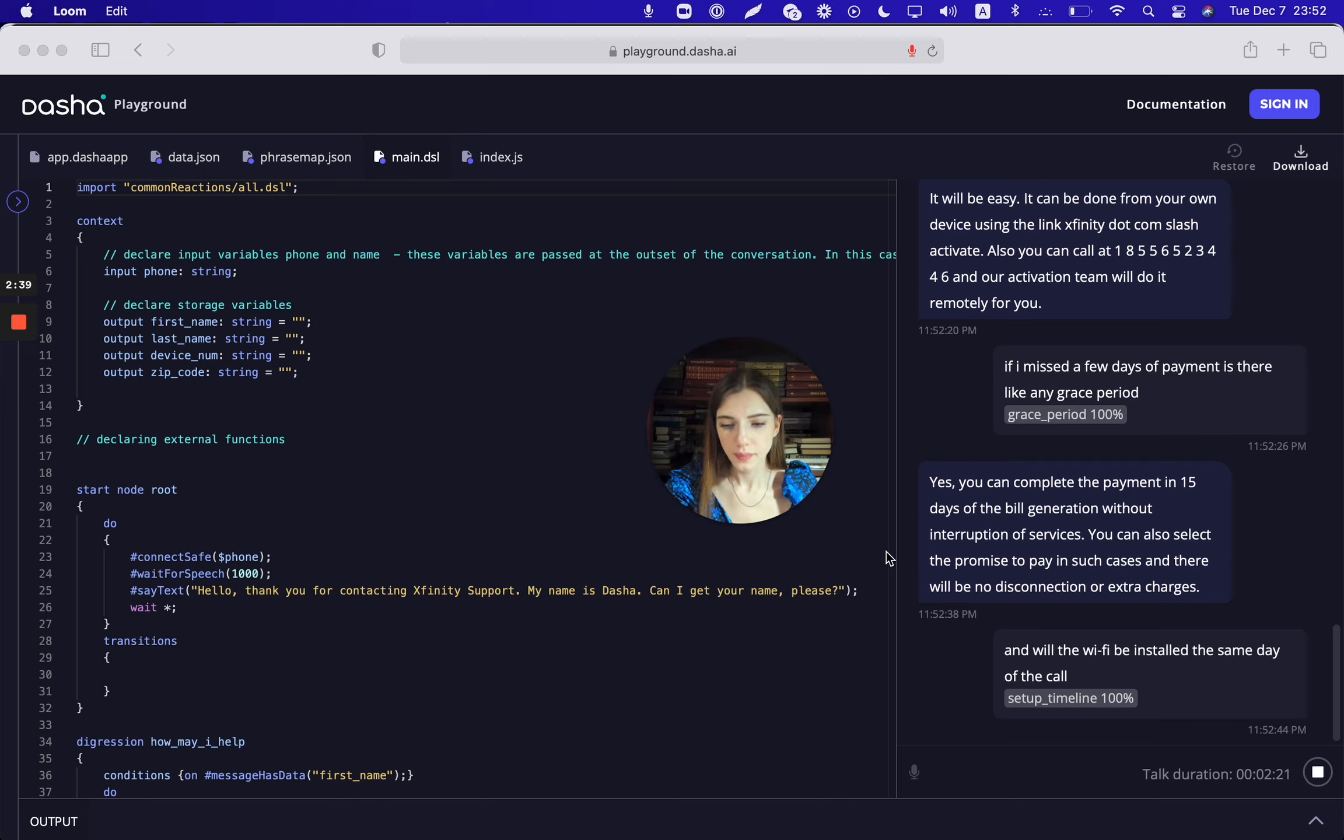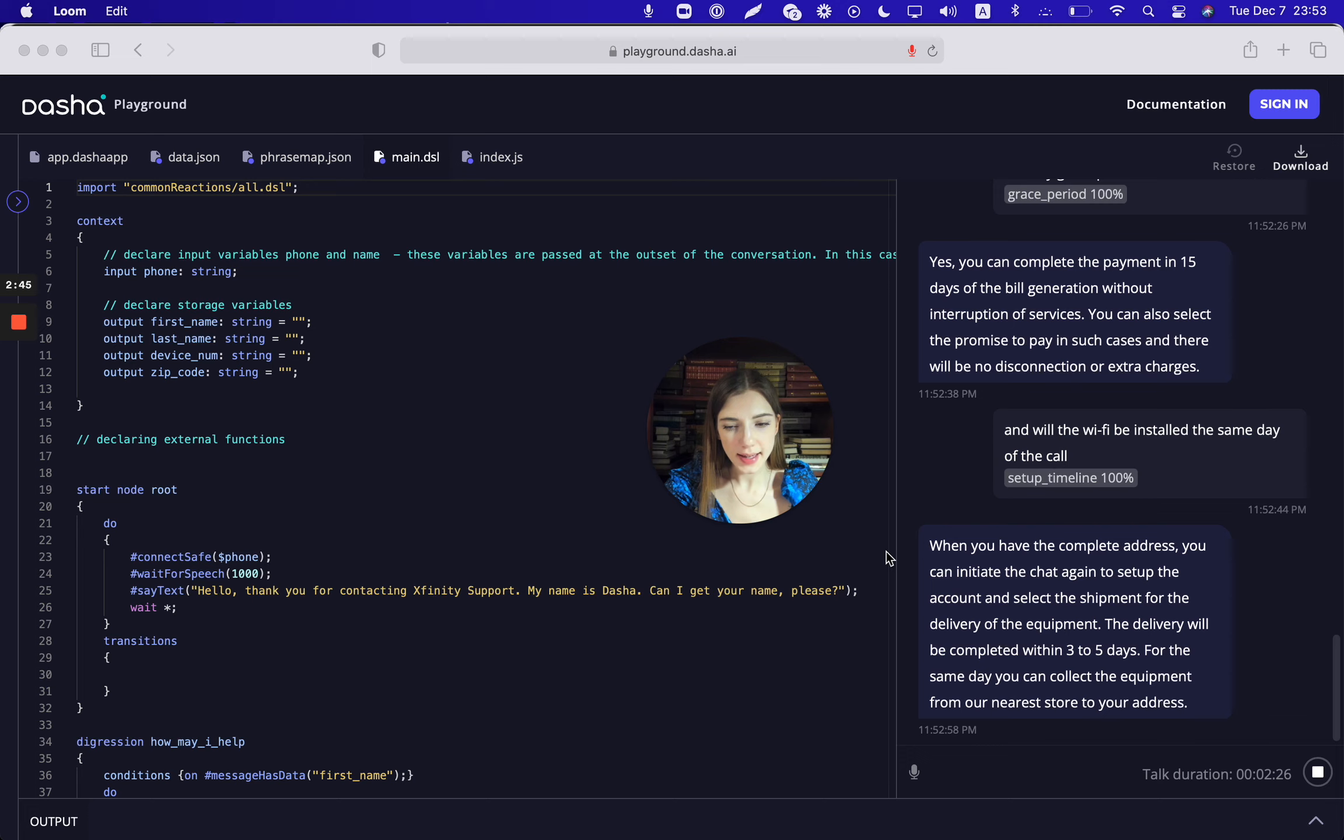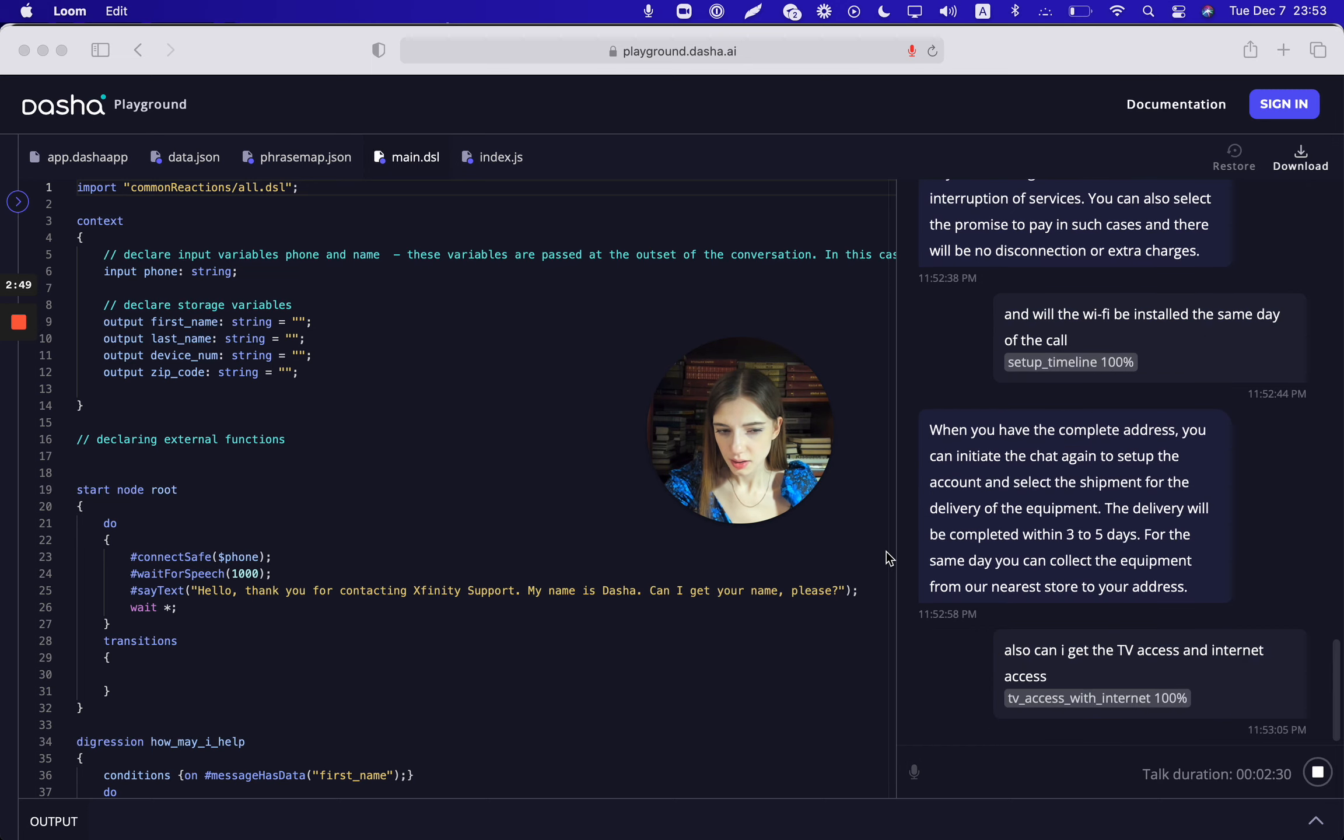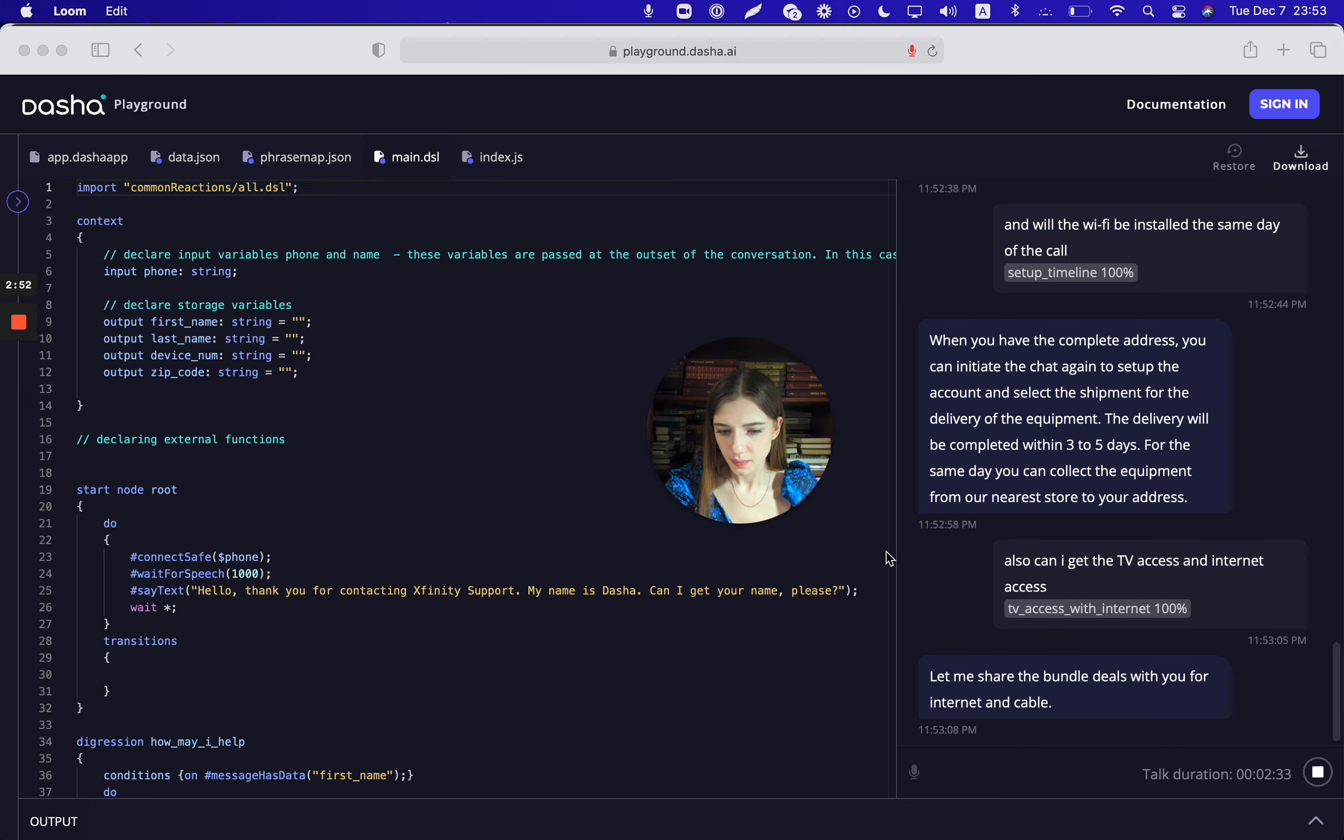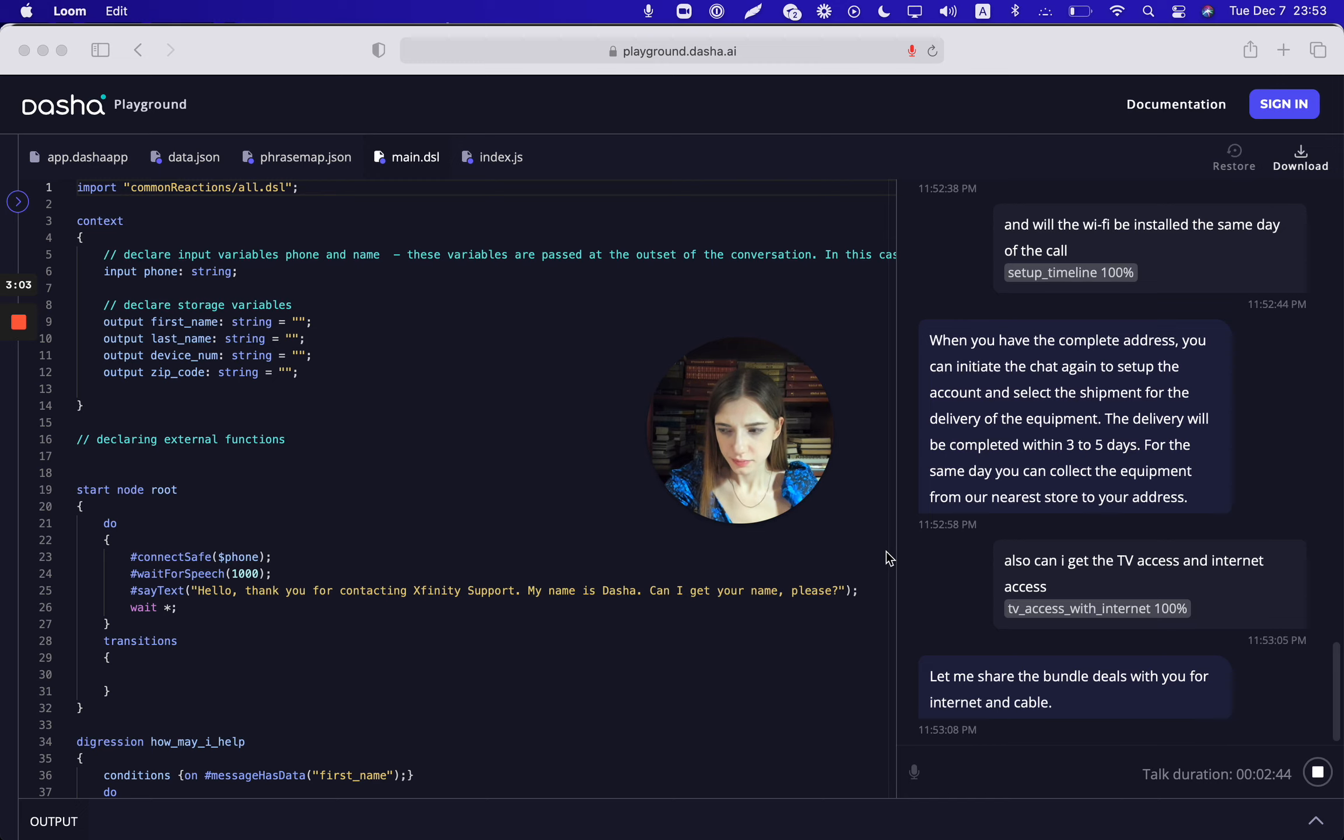Also, can I get the TV access and internet access together? Let me share the bundle deals with you for internet and cable. So there's Choice Double Pay which includes download speeds up to 100 Mbps and 10 plus local and regional channels. It will be at the cost of $14.99 per month for the first 12 months with no term agreement.